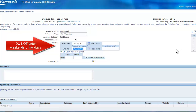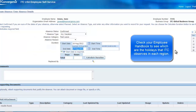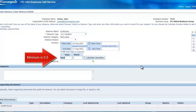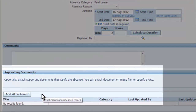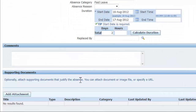You don't need to enter absences for weekends or public holidays. Enter the total amount of days. The minimum absence you can request is 0.5. When necessary, you can click on Add Attachment to attach supporting documents that justify your absence, for example, a medical certificate for a personal day.